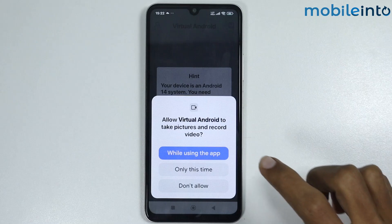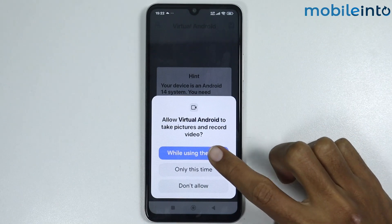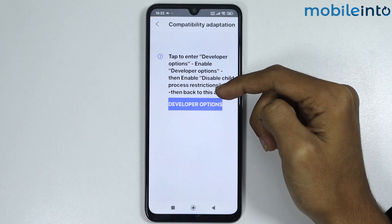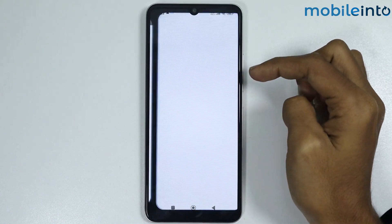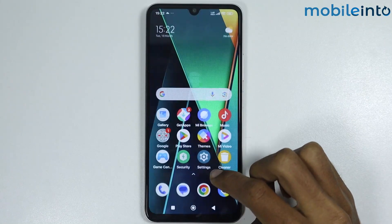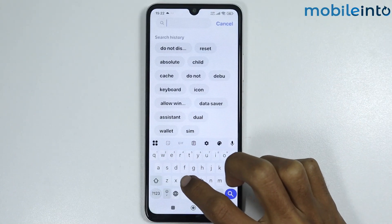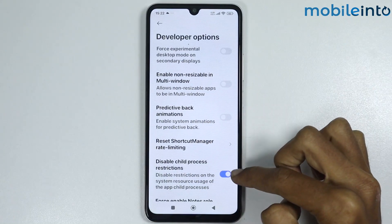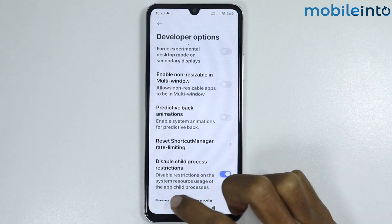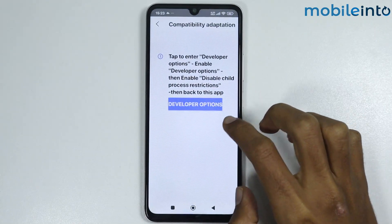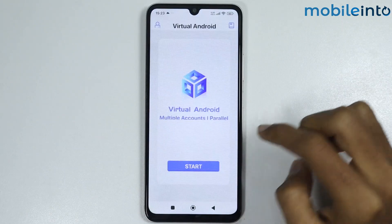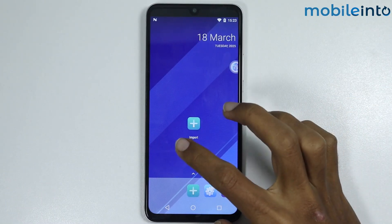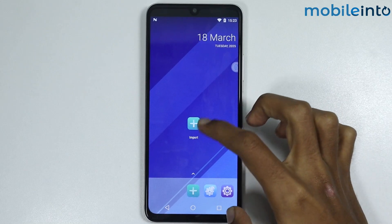Once all files are downloaded, tap on 'While Using the App', then tap on OK. It will prompt you to enter Developer Options and disable child process restrictions. Tap on Developer Options, open the Settings app and search 'child', then tap on 'Disable Child Process Restrictions' and enable that option. Go back to your virtual machine and tap on Start. As you can see, this is the UI of the Virtual Android virtual machine.